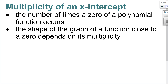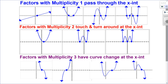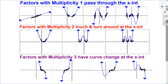These exponents that all of the factors are raised to are called the multiplicity of an x-intercept — the number of times a zero of a polynomial function occurs. When I have a multiplicity of 1, I'm just passing through at that x-intercept. When I have a multiplicity of 2, that's when I touch and turn around. And when I have a multiplicity of 3, that's the slide and curve change.